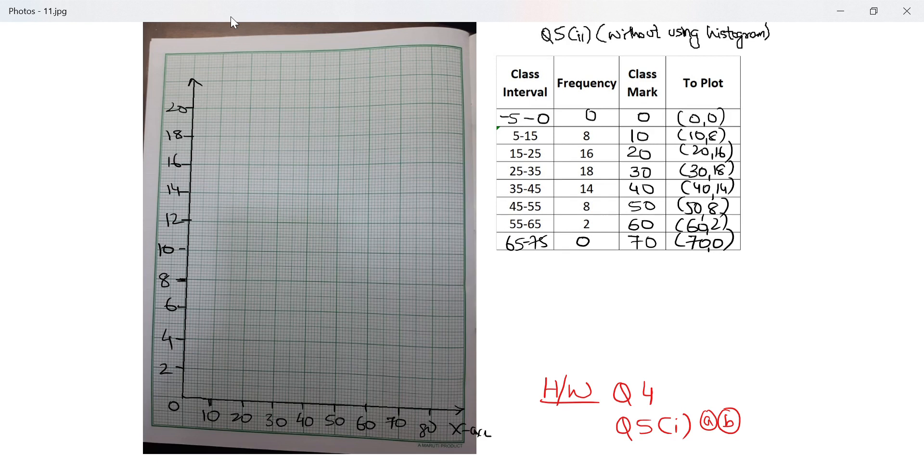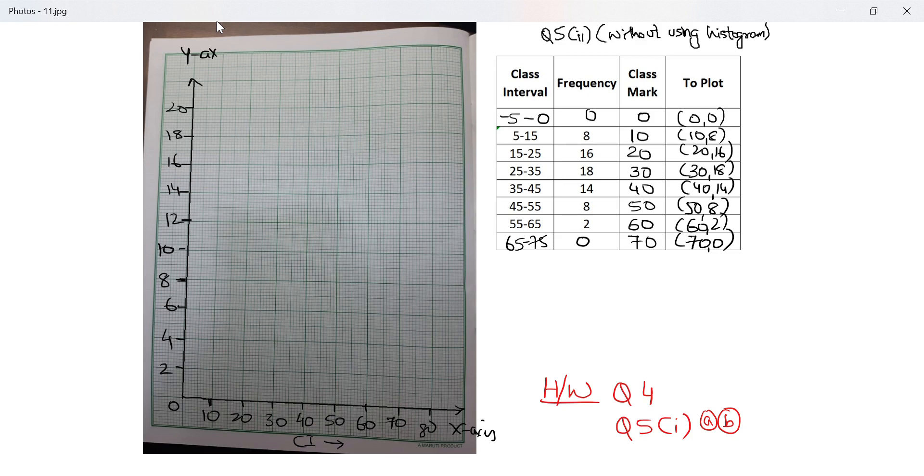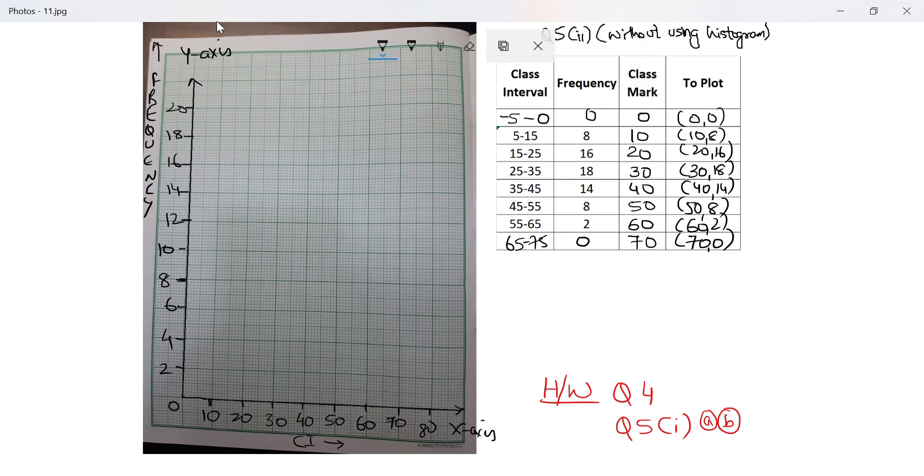I've written x-axis - what I'm plotting is class interval. I've written y-axis - what am I plotting here? That's frequency. And in the end I will write my scale and I will remember to write it this time. I'm plotting 0 with 0.